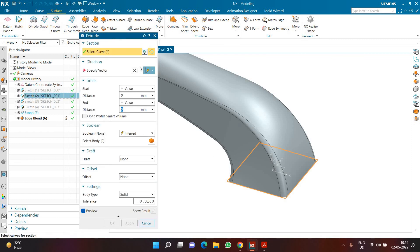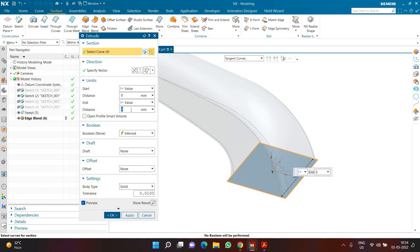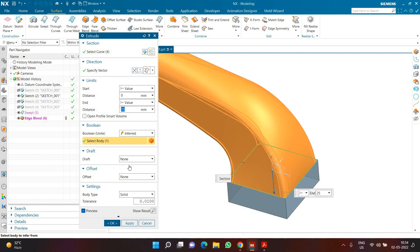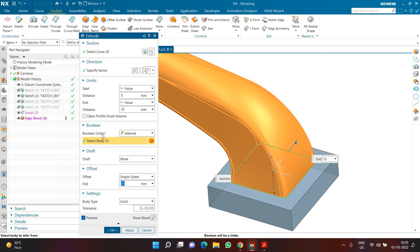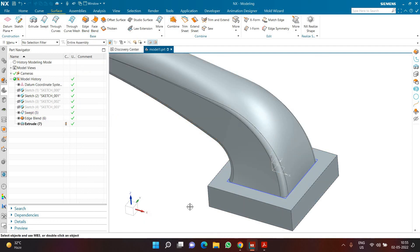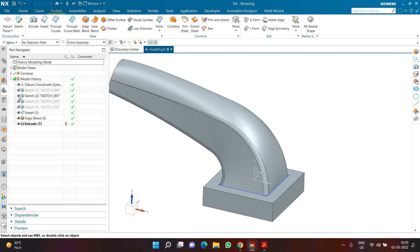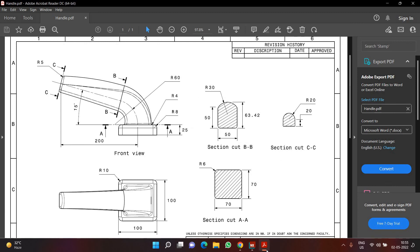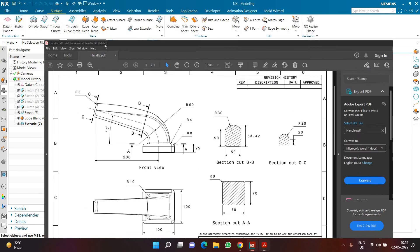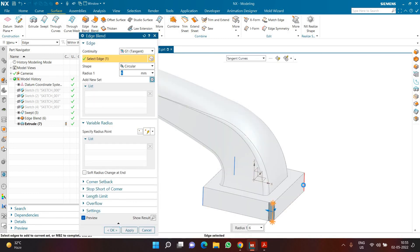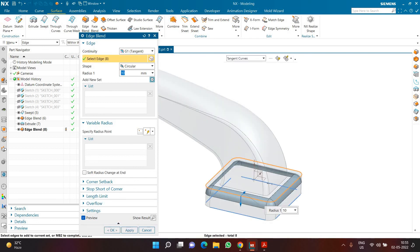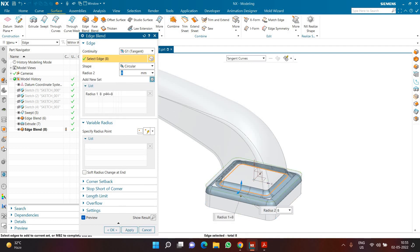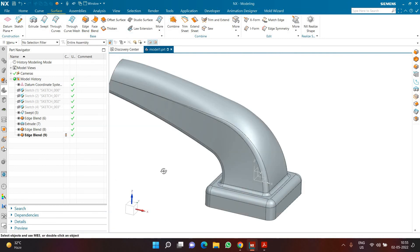I already created a rectangle of 70 by 70 in the first sketch, so I can select that same sketch and click extrude. I'll change the direction to go down with a value of 25. Since I need 100 by 100 instead of 70 by 70, I'll choose an offset of 15. In boolean I'll select unite and click OK. Now I'll hide the sketch and define the fillets: radius 10 on all four corners, then radius 8 on top, and then I'll add radius 4. This is how the complete model looks.